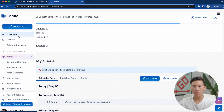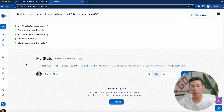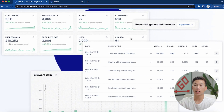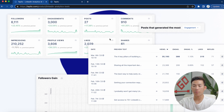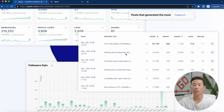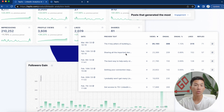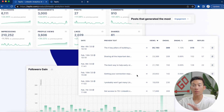Moving on to the next part of Tapio is 'My Stats.' I don't currently have the Chrome extension installed, but as you saw from the website, they show you powerful analytics like your followers, engagements, posts, comments, impressions, profile views, likes, and shares. You can also see which posts did the best in terms of engagement or views, and a bunch of other really useful data.